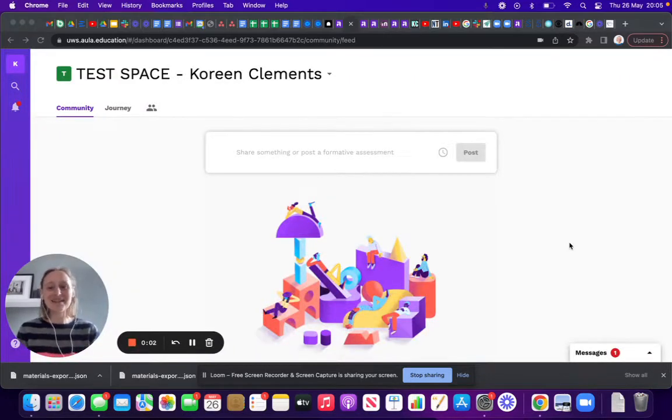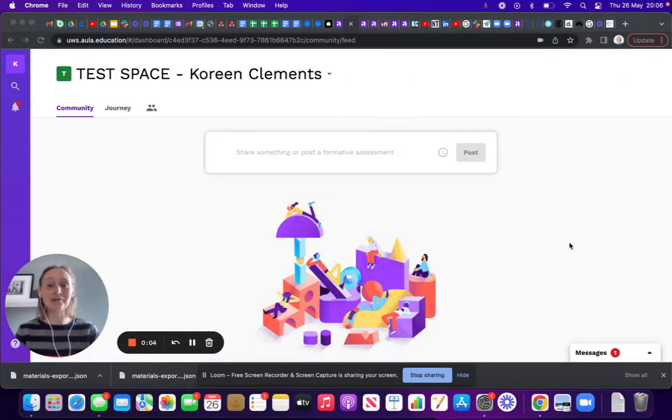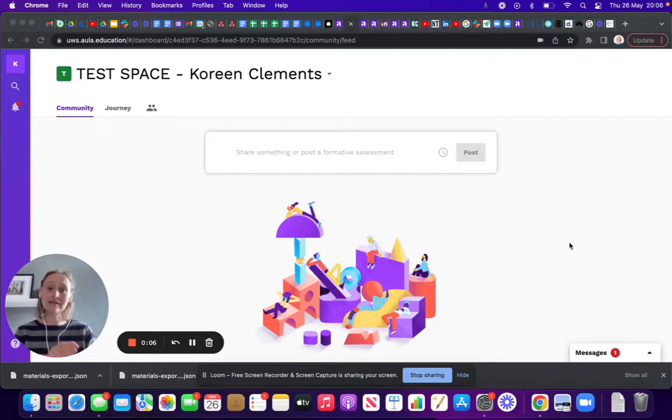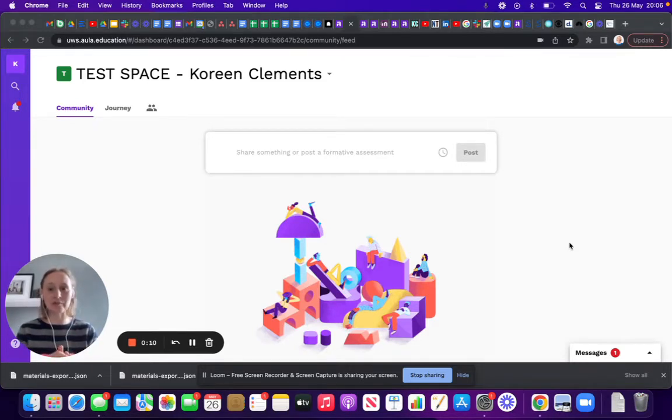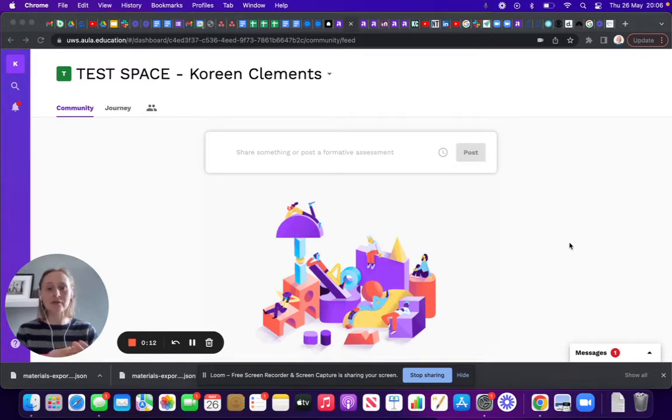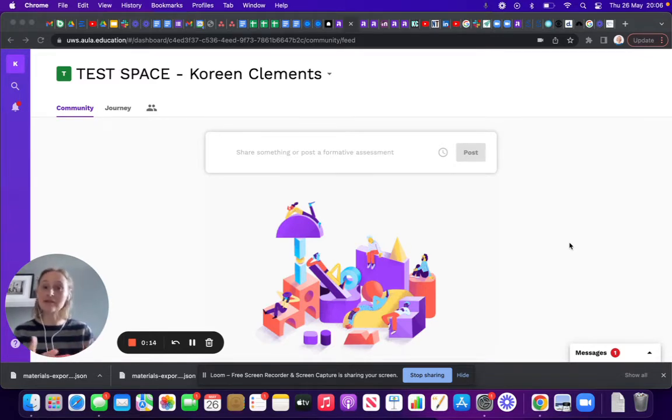Hello, in this video I'm going to show you how to link an assignment submission, where students would submit their assignments to a community feed post, and also how to ensure that assignment is visible so students can see it.